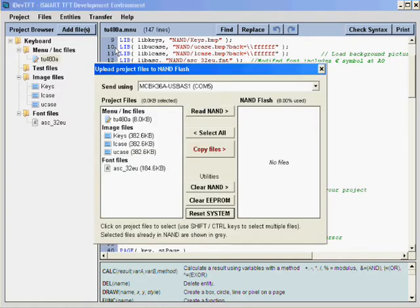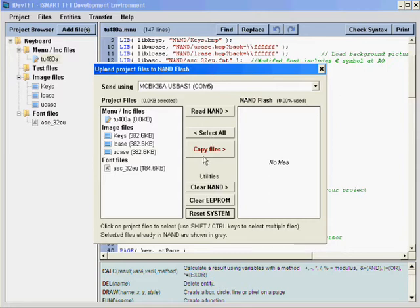Make sure the COM port selected is the correct one. From here you can read the existing files on the NAND, copy onto the NAND, as well as clear the NAND and EEPROM and reset the system.